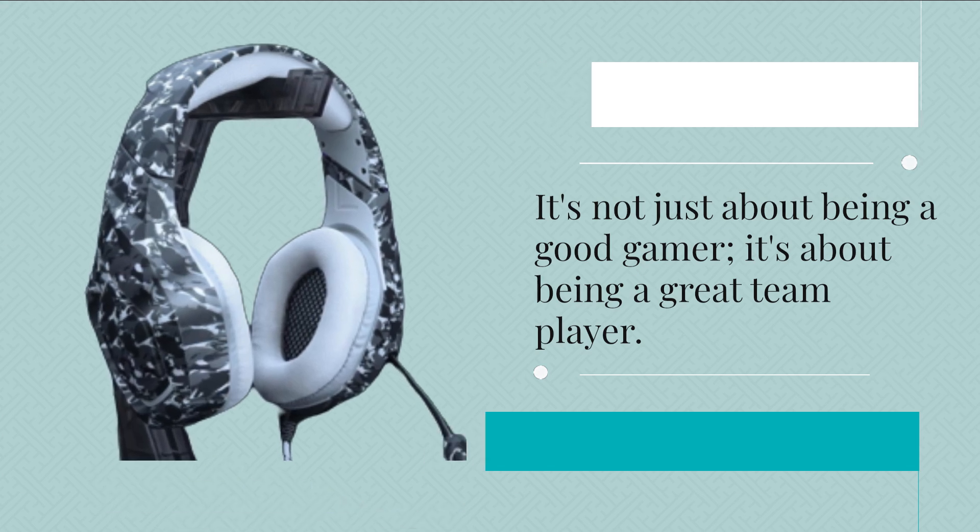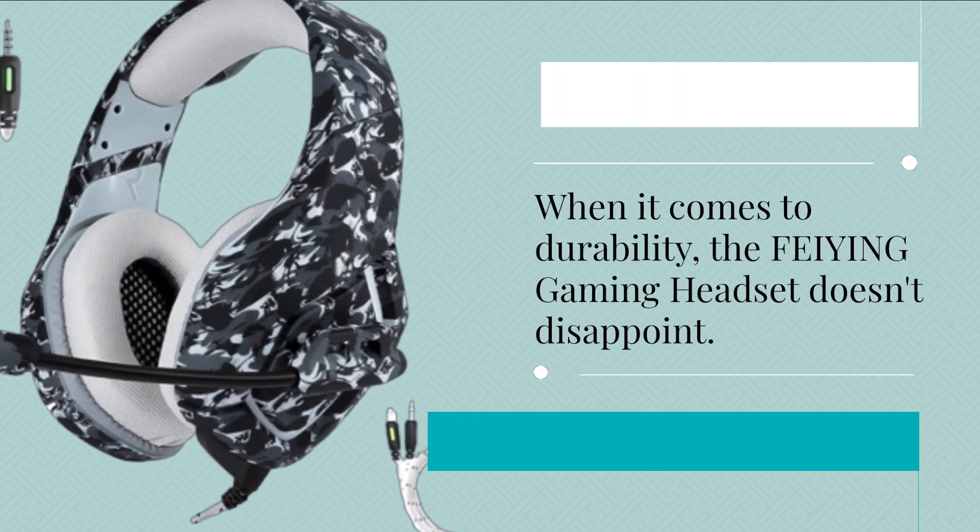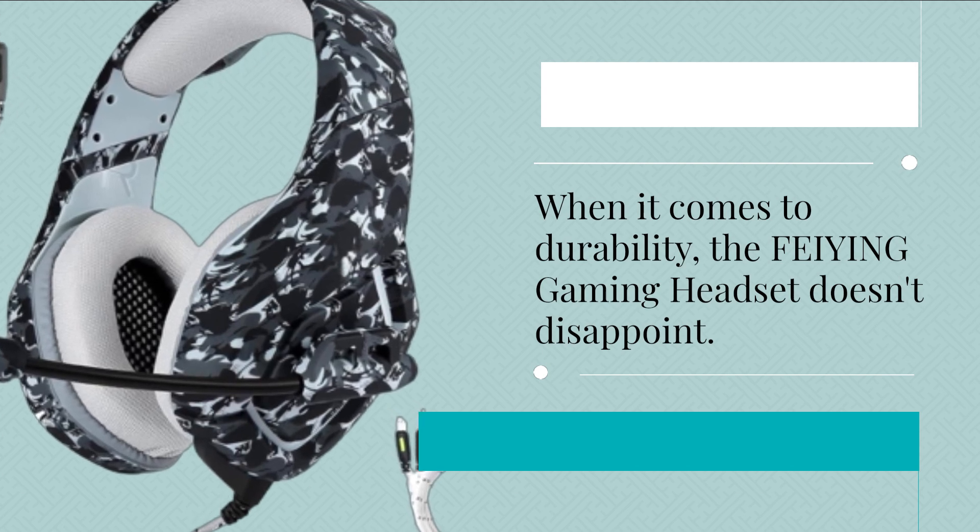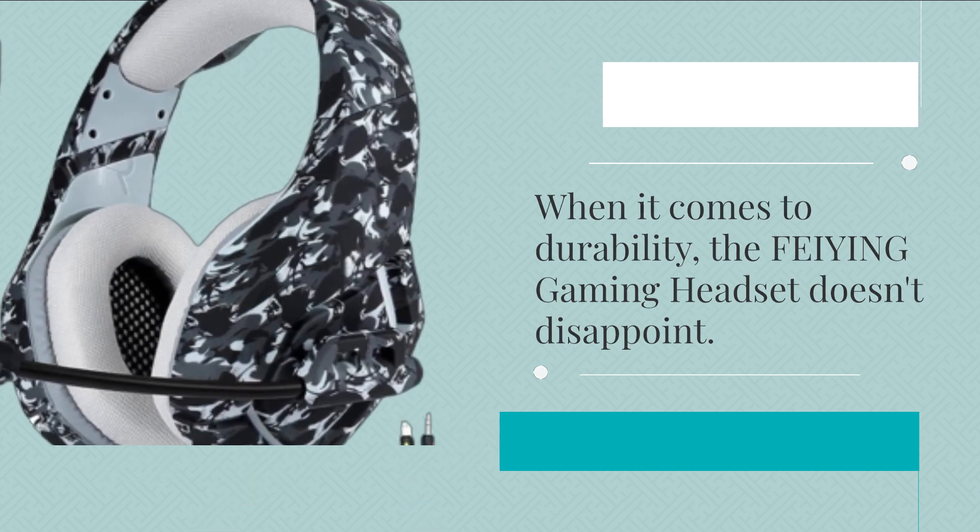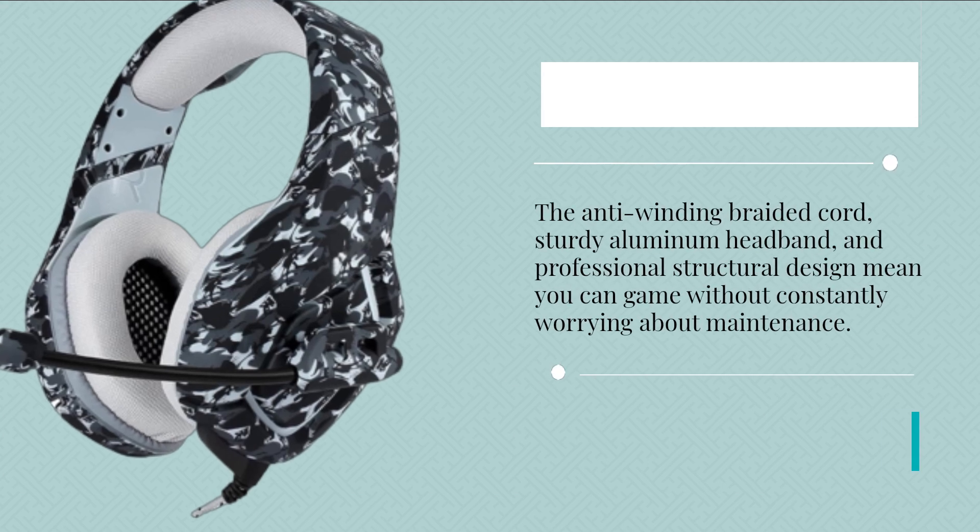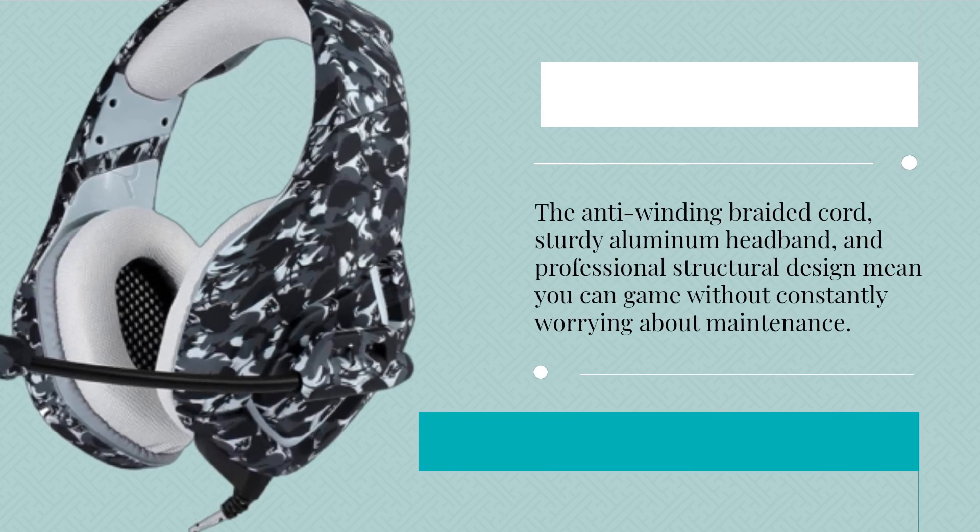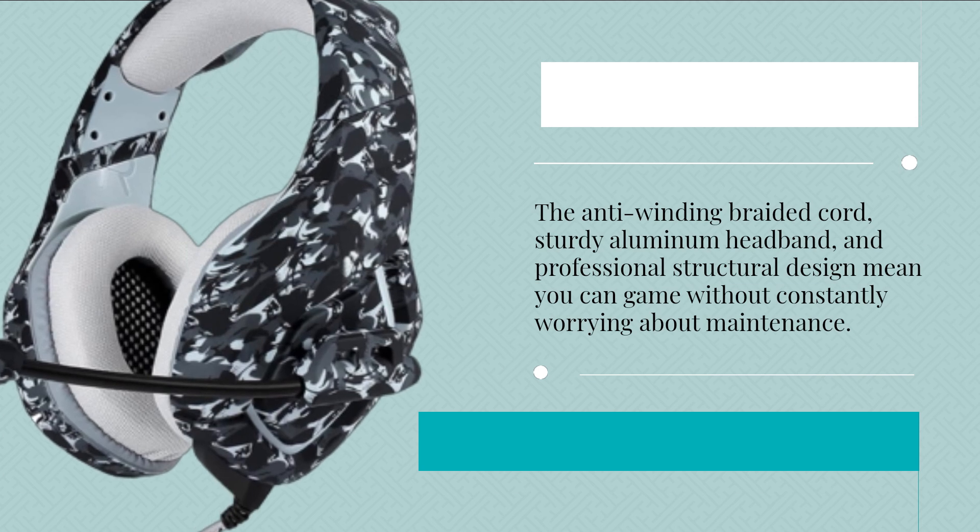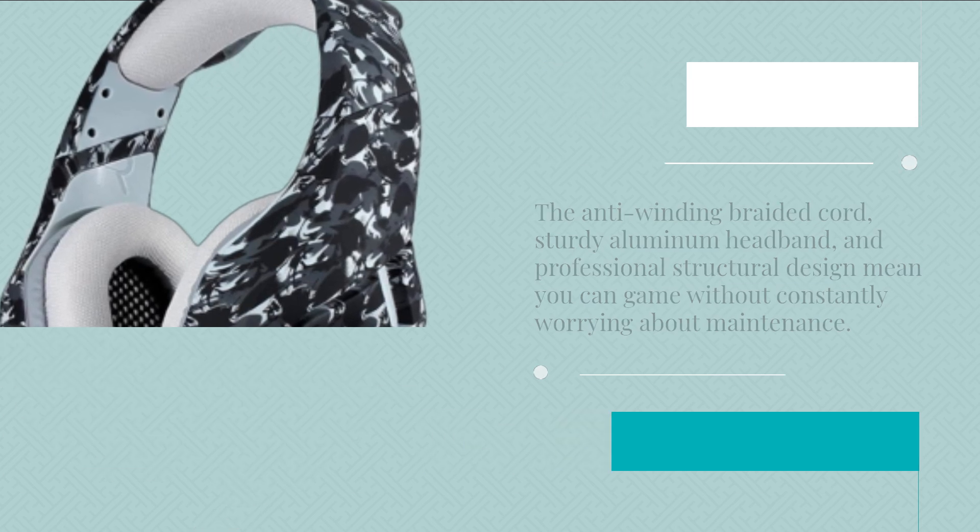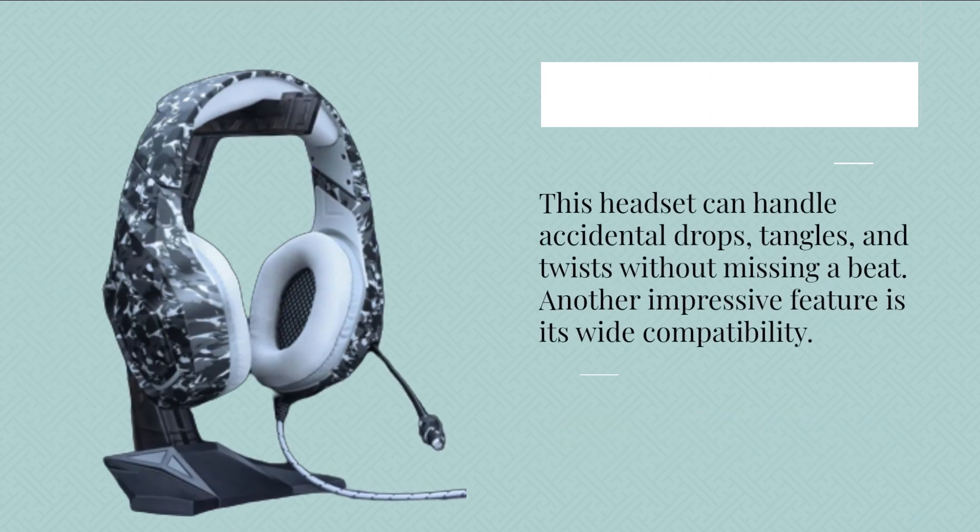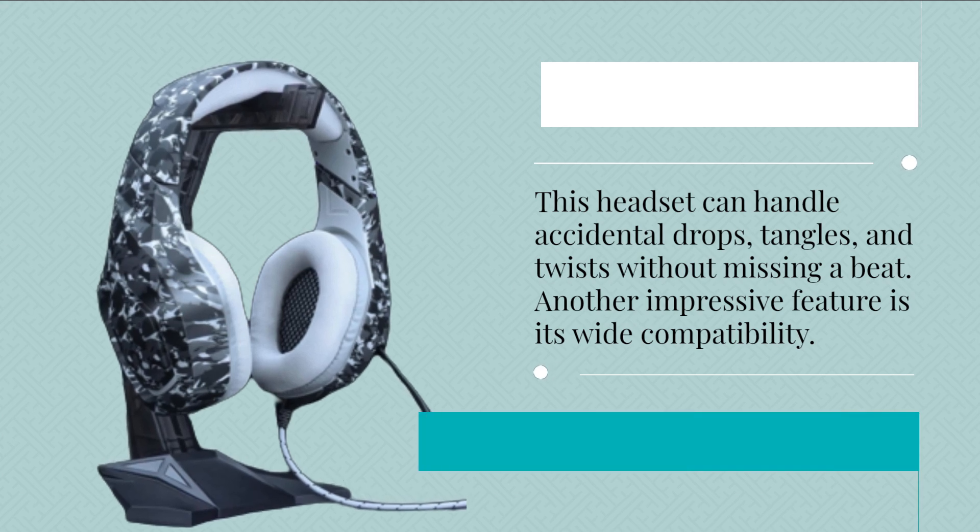When it comes to durability, the FEIYING Gaming Headset doesn't disappoint. The anti-winding braided cord, sturdy aluminum headband, and professional structural design mean you can game without constantly worrying about maintenance. This headset can handle accidental drops, tangles, and twists without missing a beat.